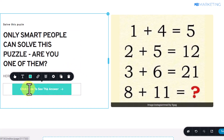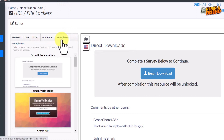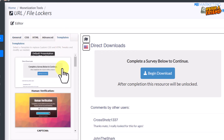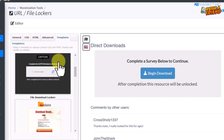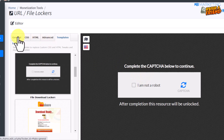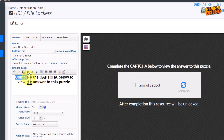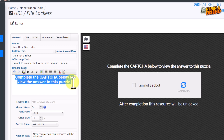Back in your CPA Grip account, go to the template section and pick any template — it doesn't really matter. I'm taking this one as an example. Come over to the General section and change the locker headline to something like: 'Complete the CAPTCHA below to see the answer to this puzzle.'